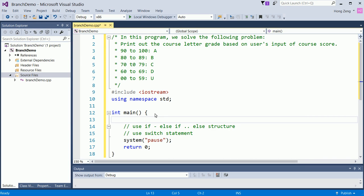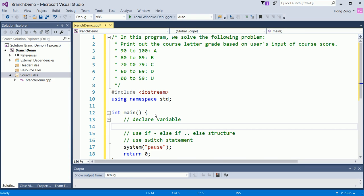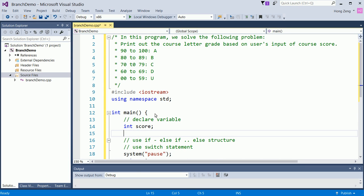We first declare a variable, an integer score.